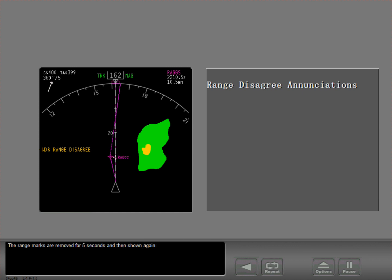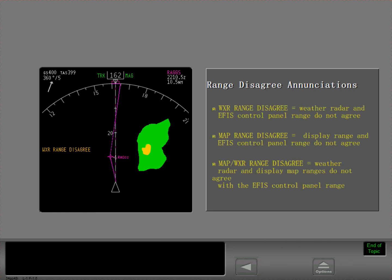The range marks are removed for five seconds and then shown again. These enunciations tell the crew that the range data on the navigation display may not be accurate.